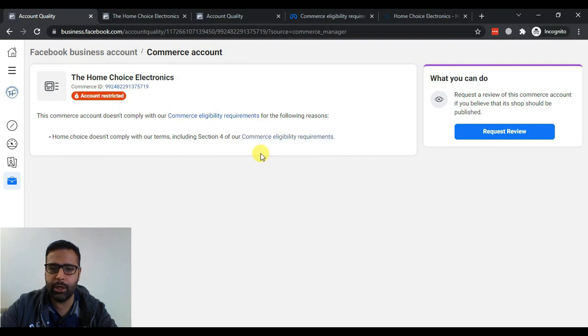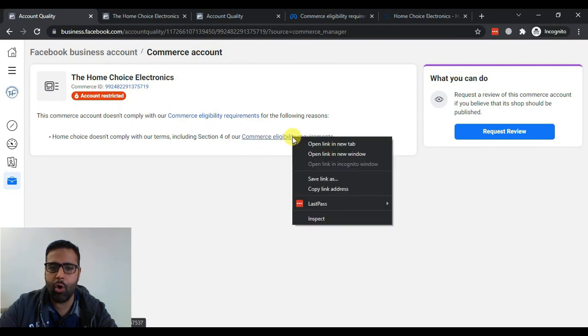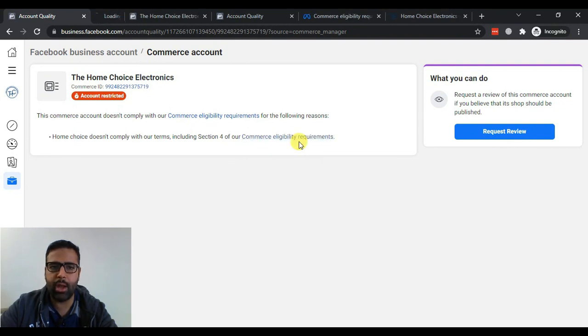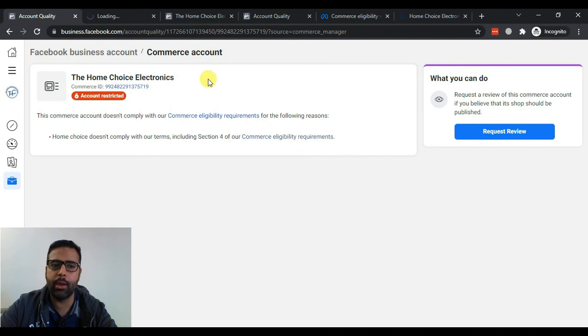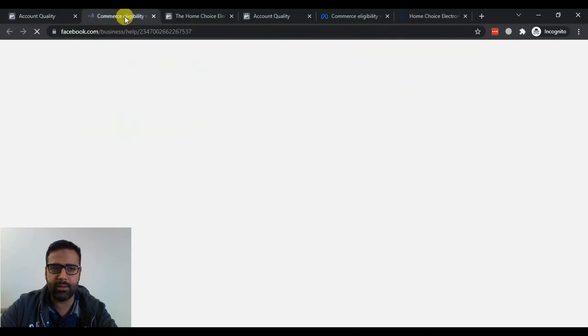And when you click here you will see that our account has been restricted and we can see what is the reason mentioned in Commerce Eligibility Requirements. So I'll open this up in a new window and show you guys what are the issues with our Facebook shop in this case.